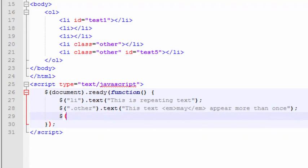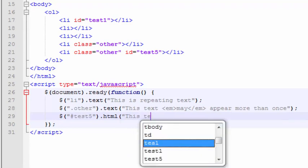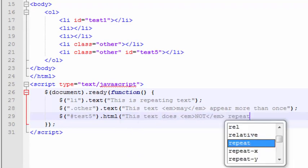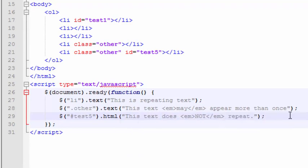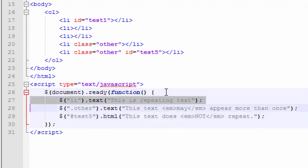If we want to select an element by ID, we use this pound sign right here, and then we put in the value that corresponds to the ID. Let's put HTML in this time and say this text does not repeat. The reason that doesn't repeat is because we're only specifying this to be written in for one of the IDs.